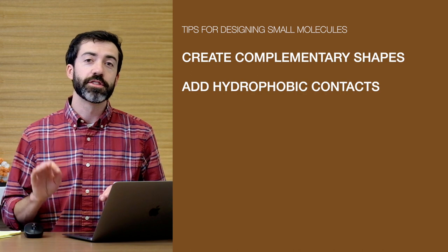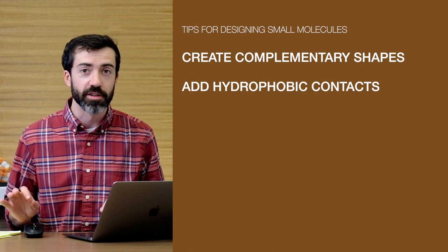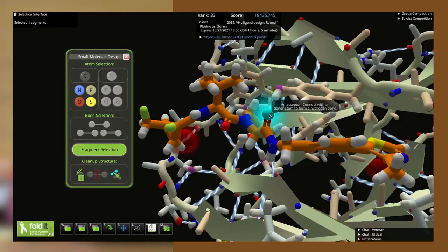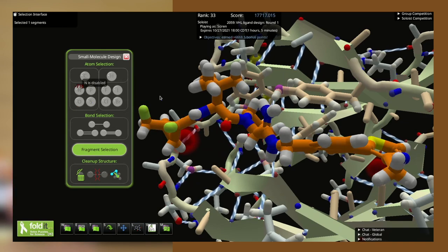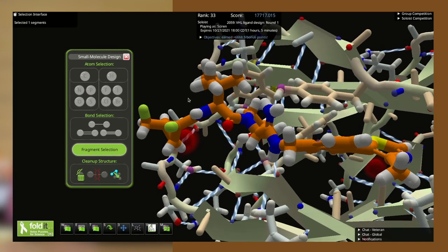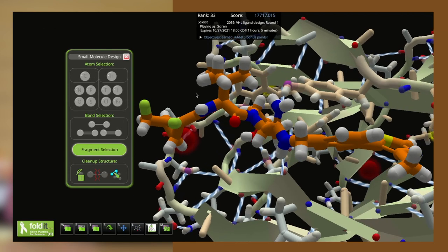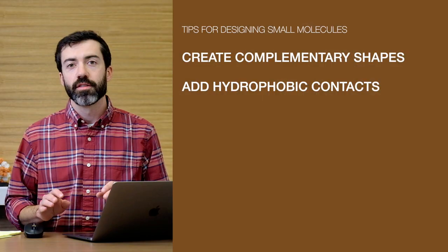We can also use different types of atoms in our small molecules that simply aren't available during protein design. Like carbon atoms, halogens like fluorine can also make sticky hydrophobic contacts, and in some cases can even fit into a pocket better than a carbon atom.